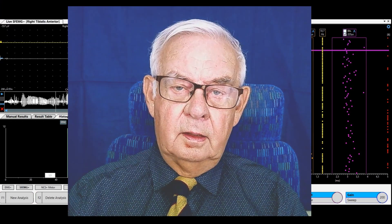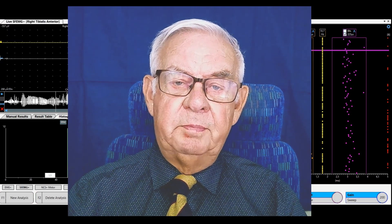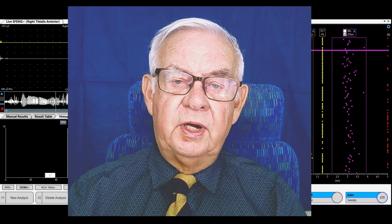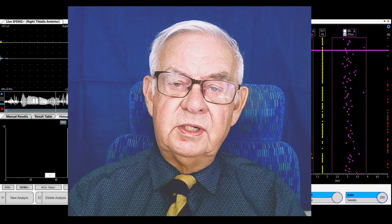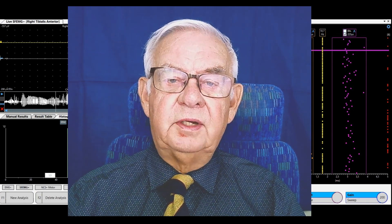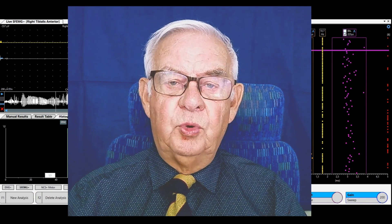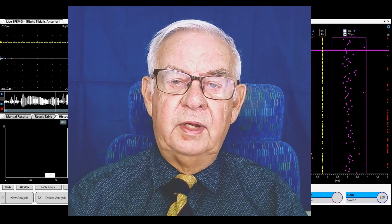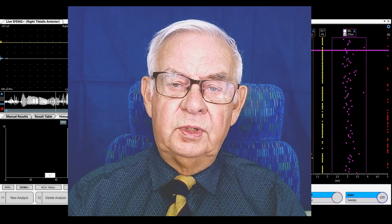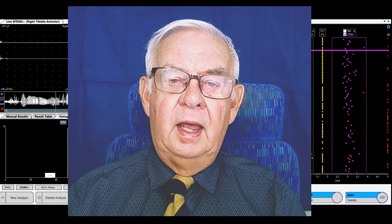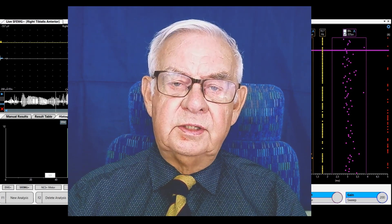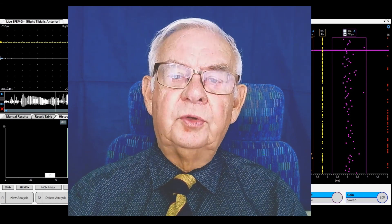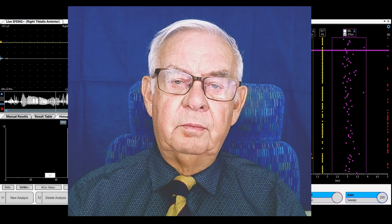This was the end of the practical demonstration of the use of concentric needle electrode for jitter measurements. It is important that we collect high quality data for analysis and do not rely on post-processing editing. Thank you very much for watching.